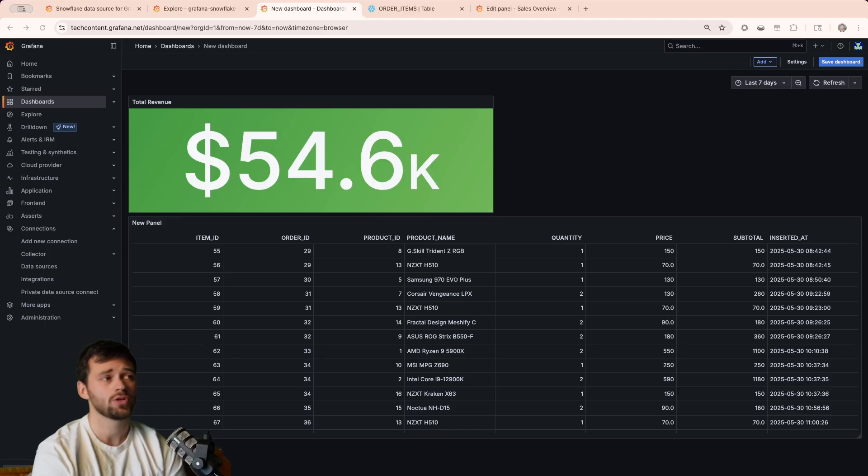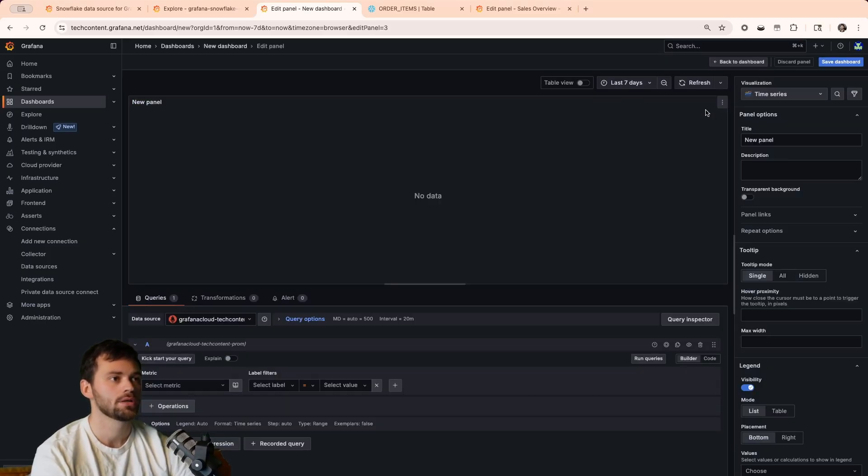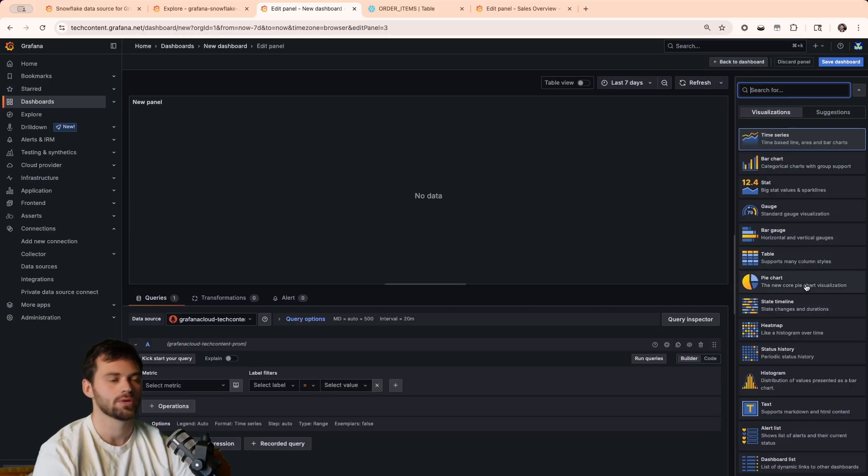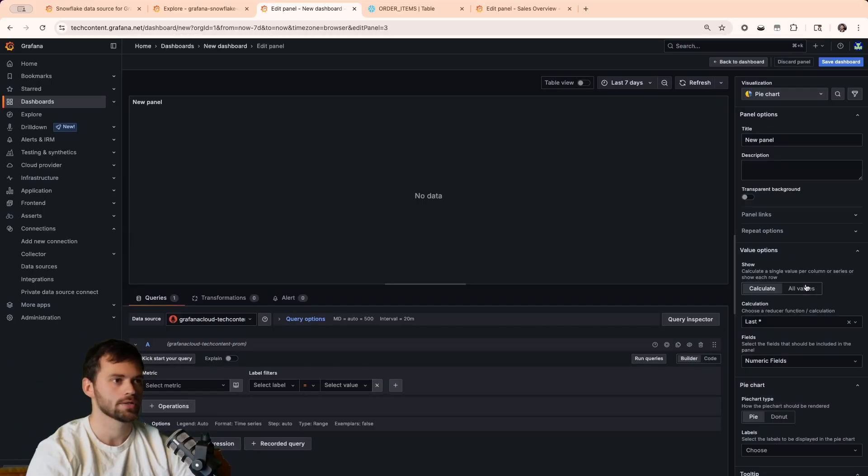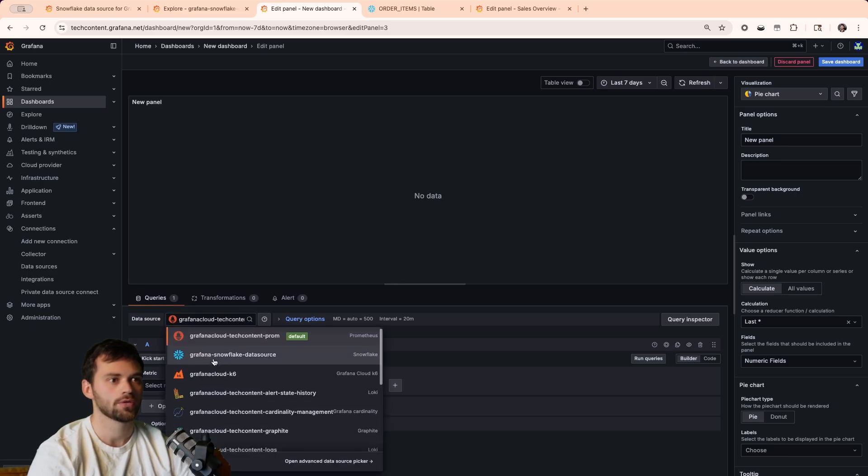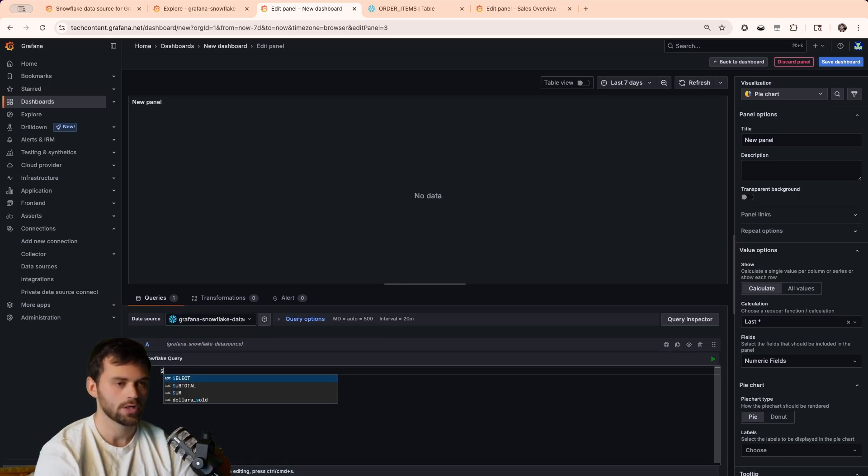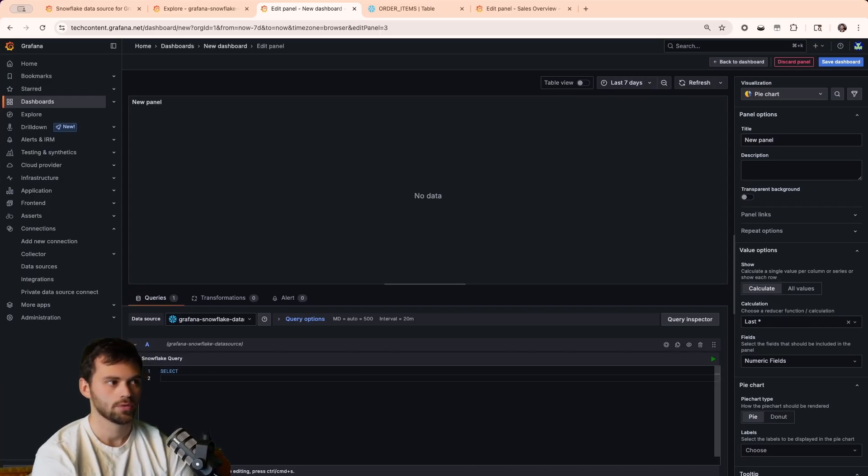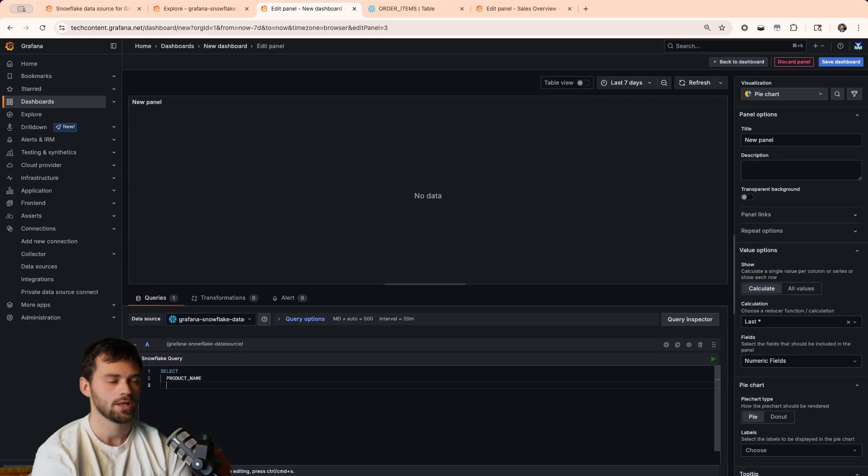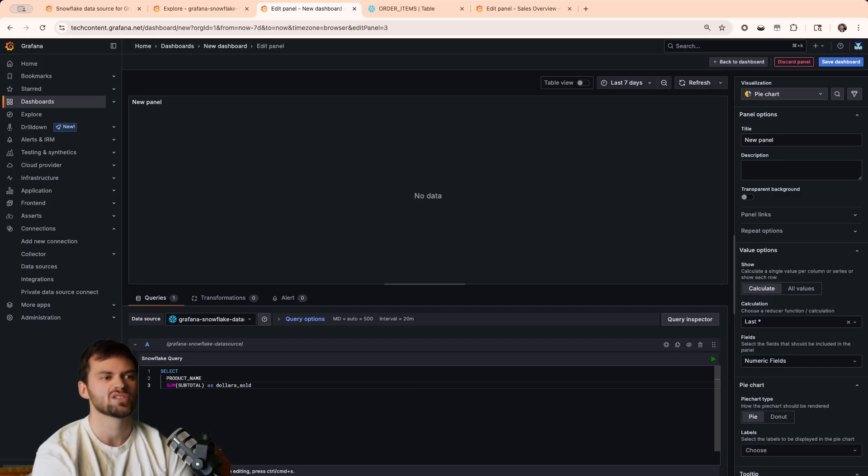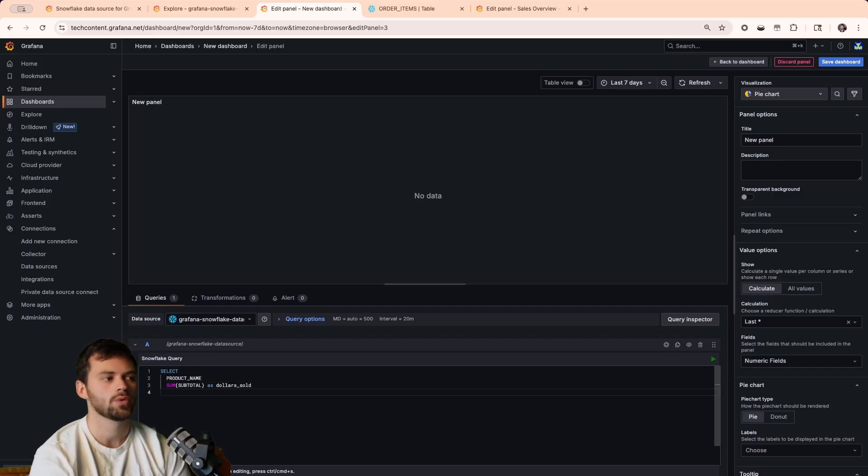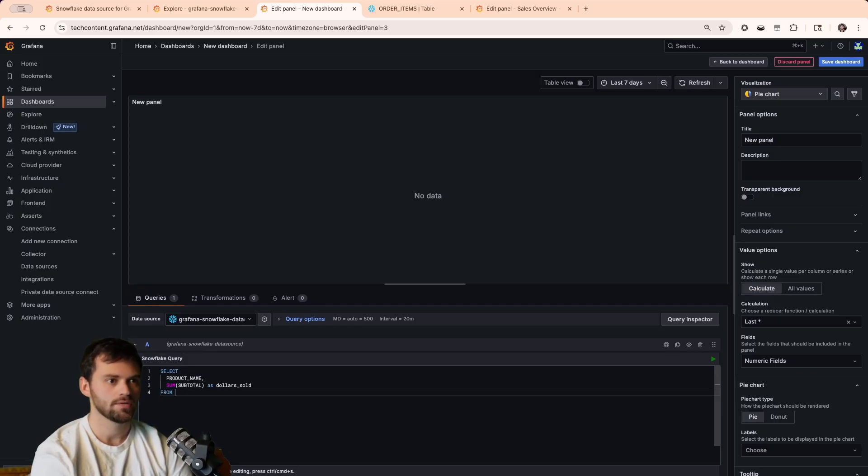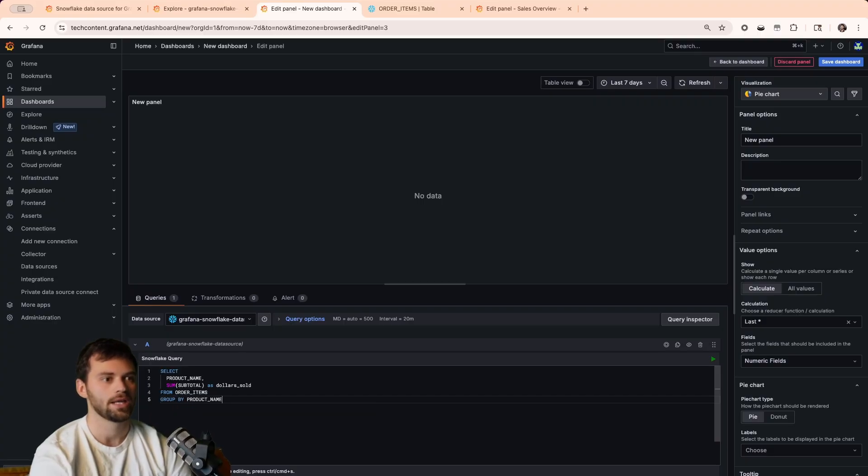But then we can go one step further. Let's say we want to see the revenue per product. What we can do is we can add a visualization here, and we're going to actually use a pie chart, because this is the best way to sort of visually represent all of our products. We'll go into pie chart, and then we'll go into our Grafana snowflake data source, and then we'll start working on our query. We're going to actually move this, and we're going to do select, and then we'll do product name, which is one of our columns in our snowflake database. And then we'll also want to calculate the sum of subtotal like we were doing originally. And we'll name this as dollar sold. So, from here, what we'll want to do is we'll want to add a comma, because that's important for syntactical reasons. And then we'll say, give us it from the order items table in our database. And then we'll group by the product name.